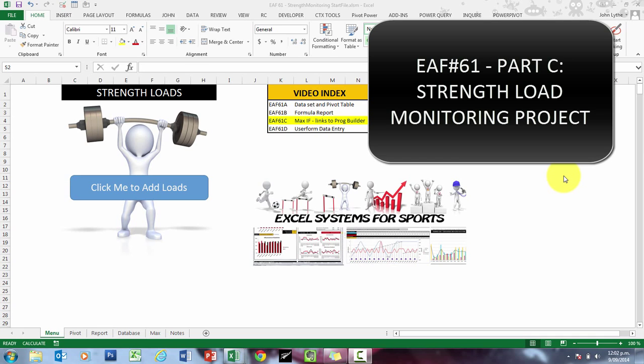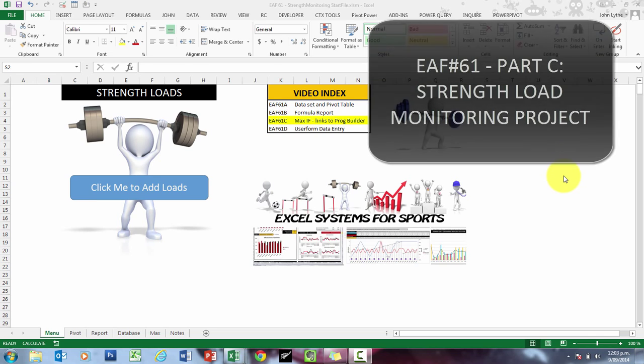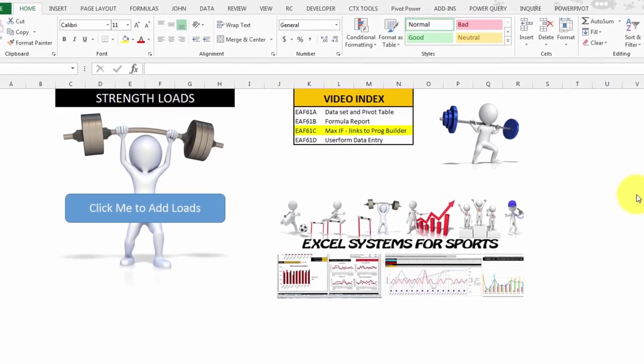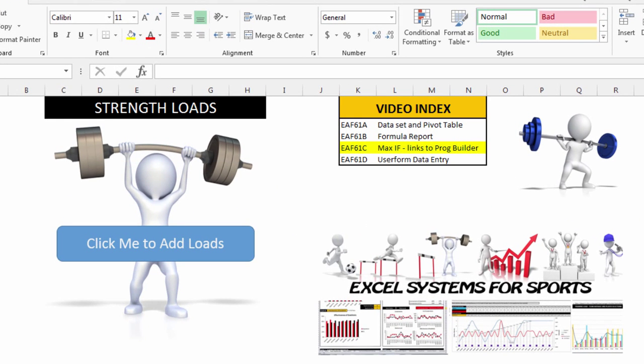Hey guys, number three video coming up of our series looking at a database data system to manage 1RM loads and then use those loads when you are programming. This is video C, as you can see, I've highlighted up the top there.